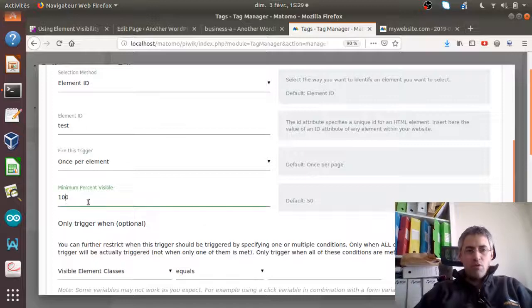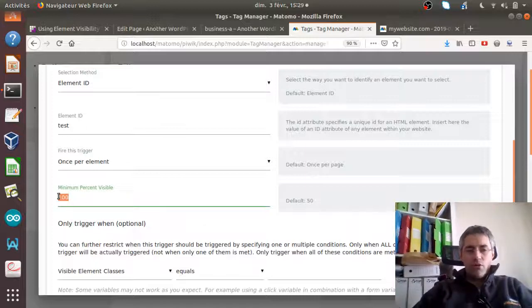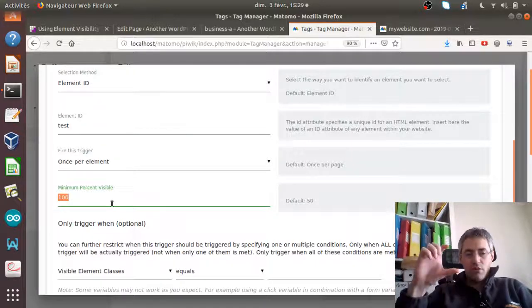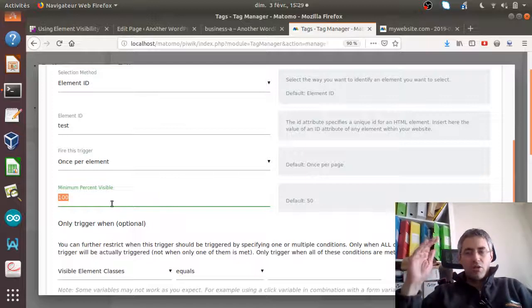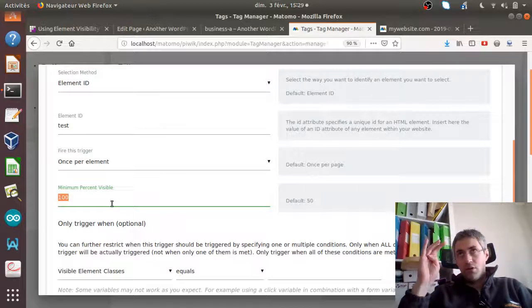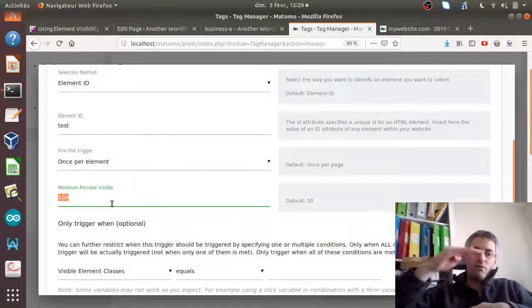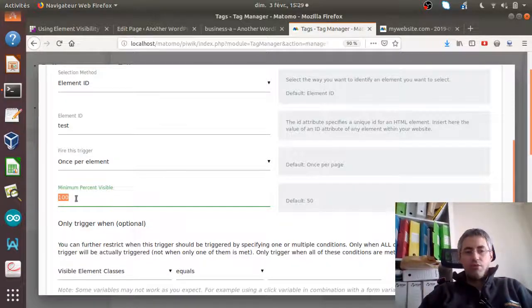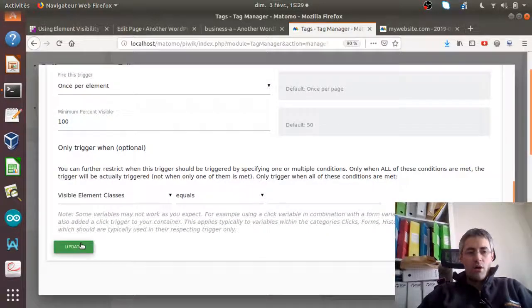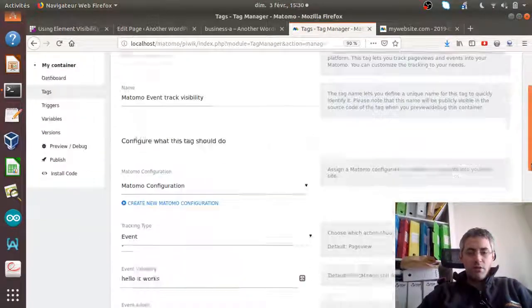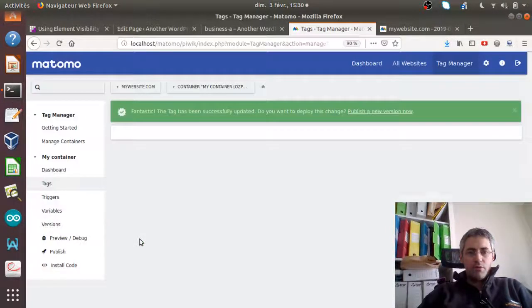The 'minimum percent visible' setting is also really interesting. It refers to how much of the element must be visible. For example, if you have a banner that is 100 pixels high, setting it to 100% means all 100 pixels must be in the browser window. At 50% only 50 pixels of height are enough to fire the trigger.